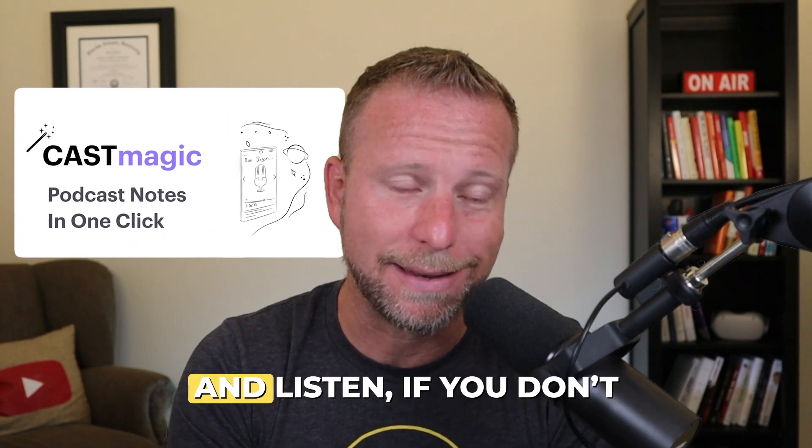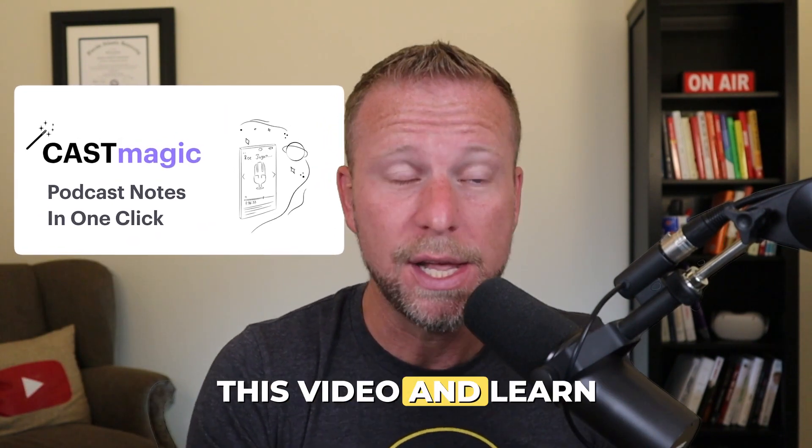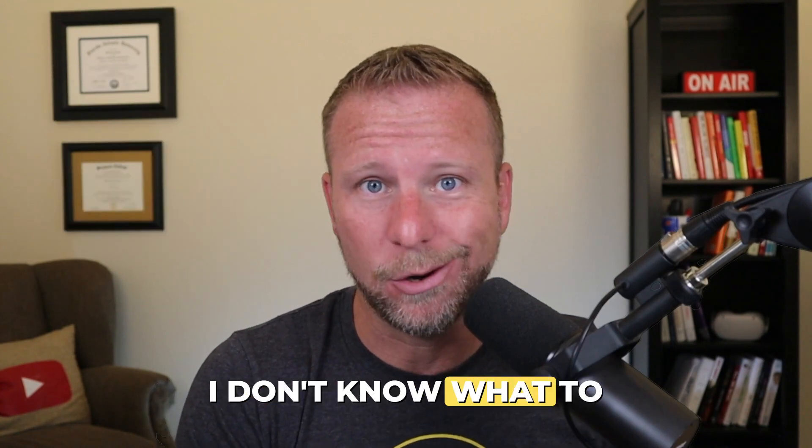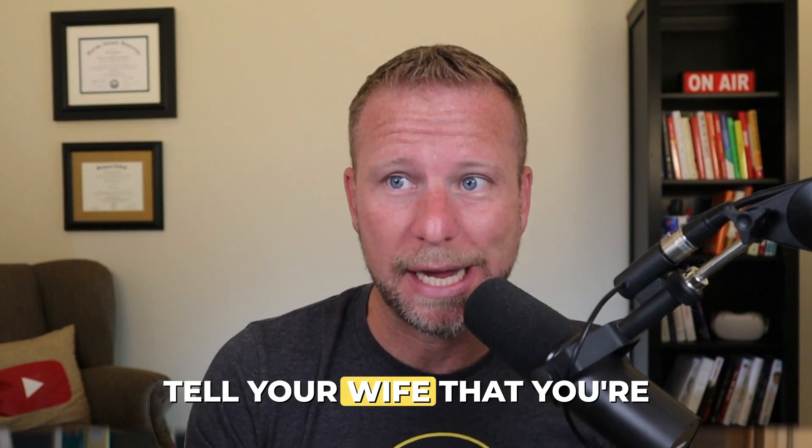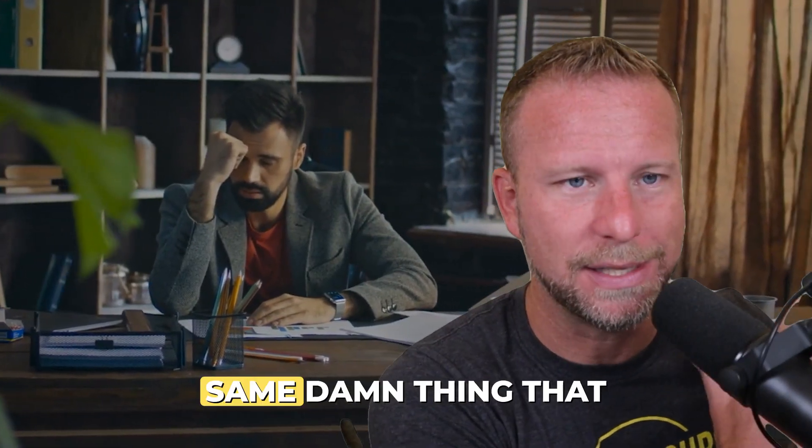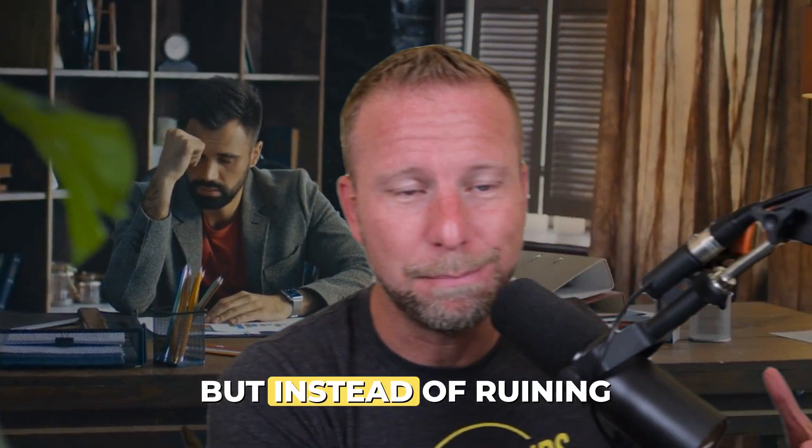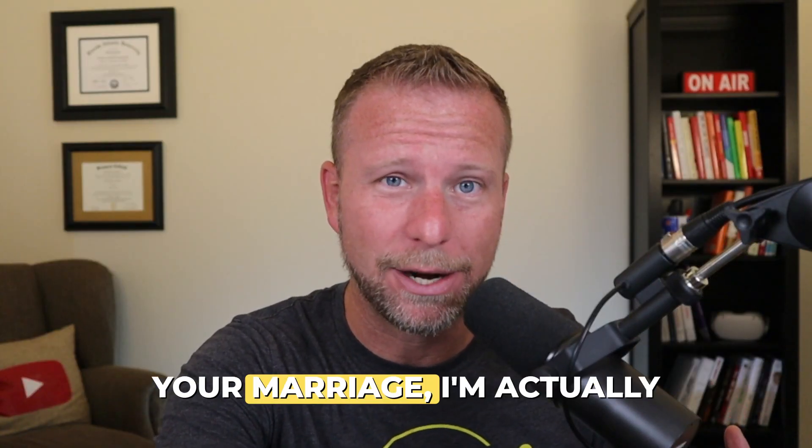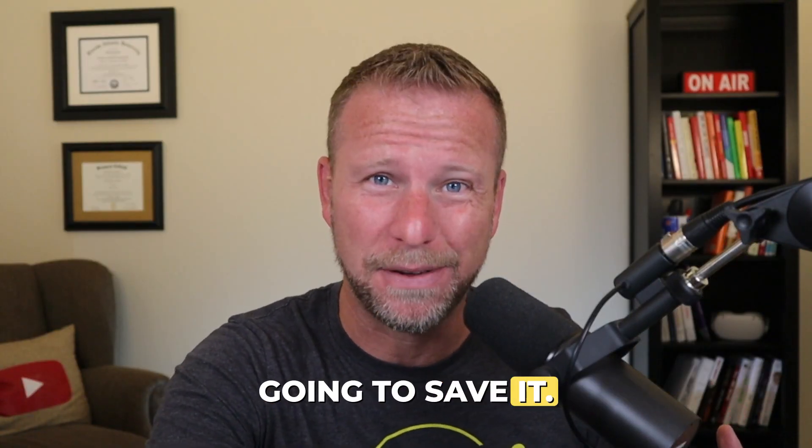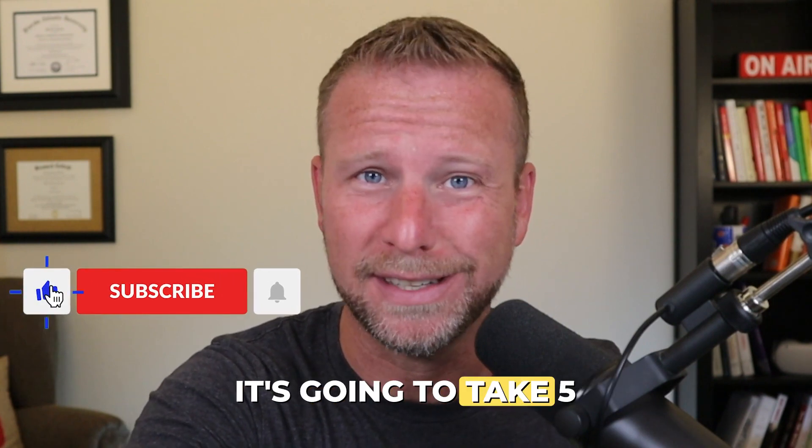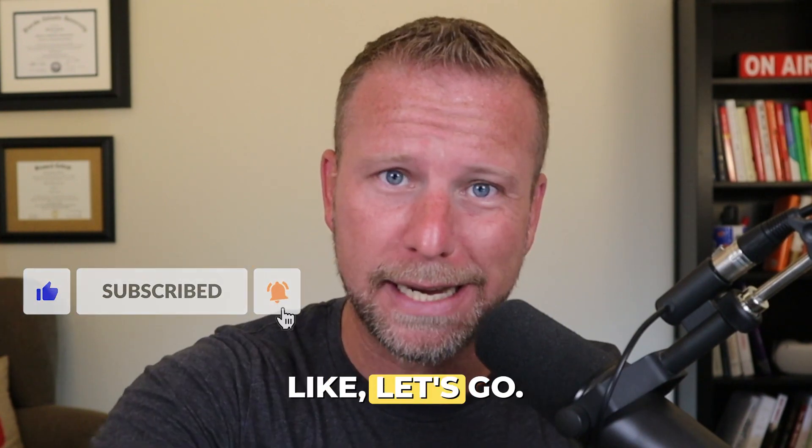It's called CastMagic. Let me share my screen. And listen, if you don't have five minutes to watch this video and learn this new software, I don't know what to tell you. Tell your wife that you're going to spend Sunday nights still doing the same thing. But instead of ruining your relationship and your marriage, I'm actually going to save it right now. I'm going to show you this tool. It's going to take five minutes. Smash like. Let's go.